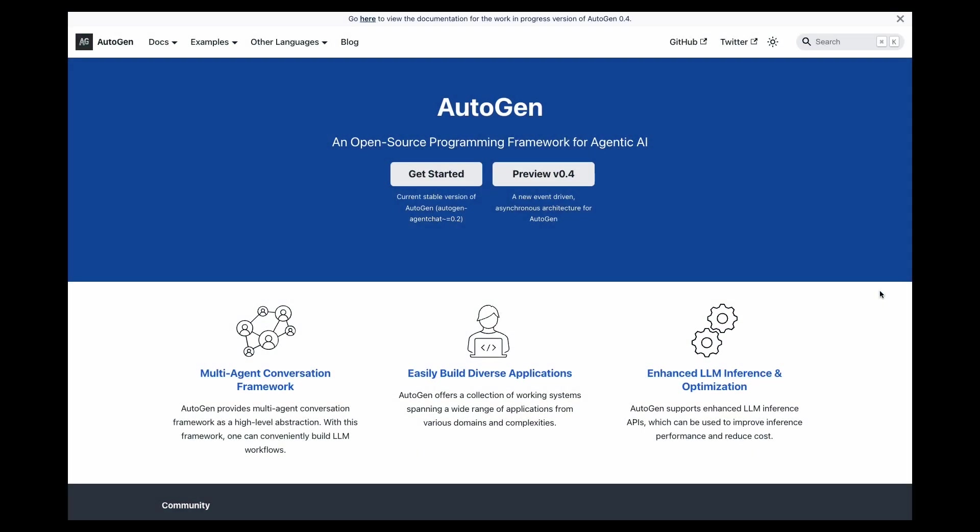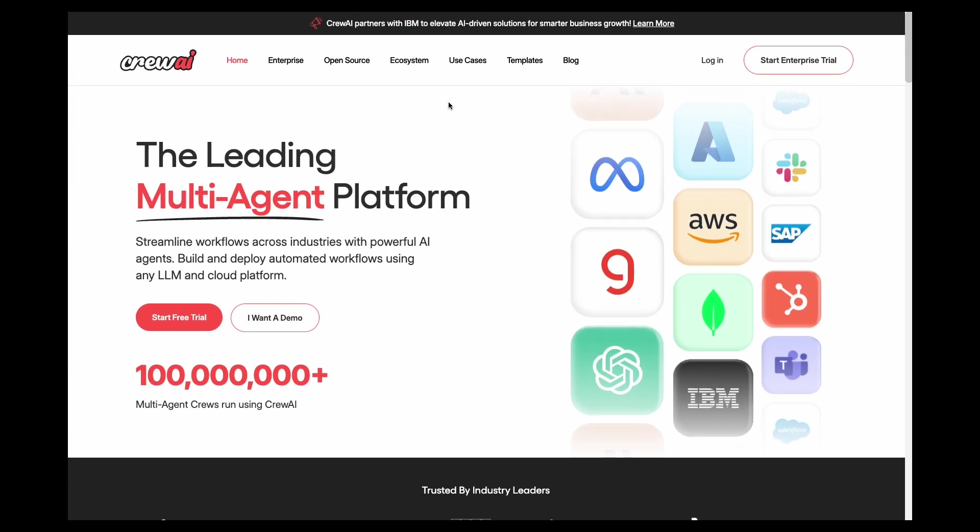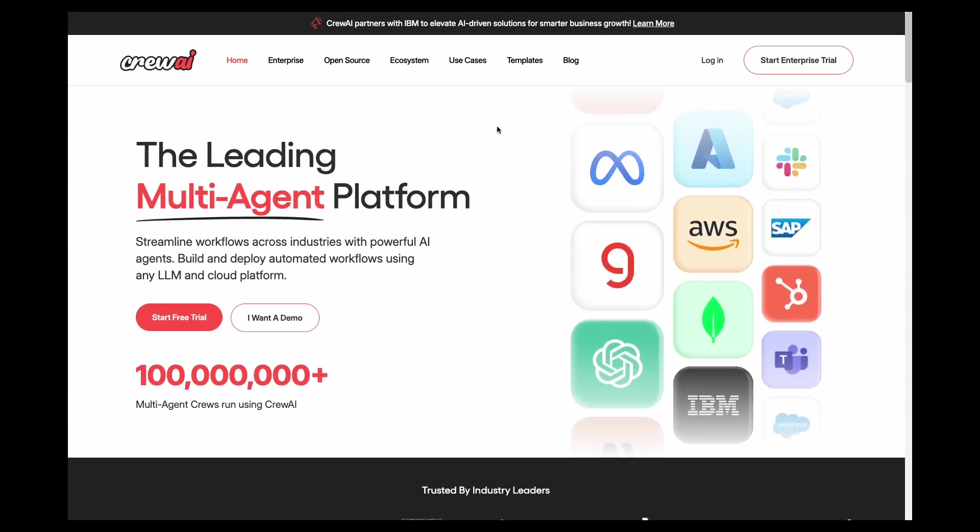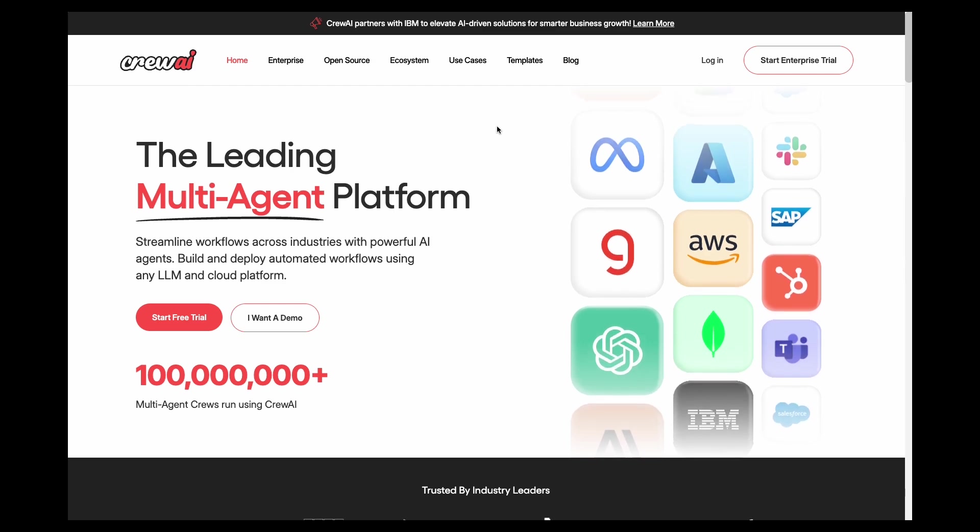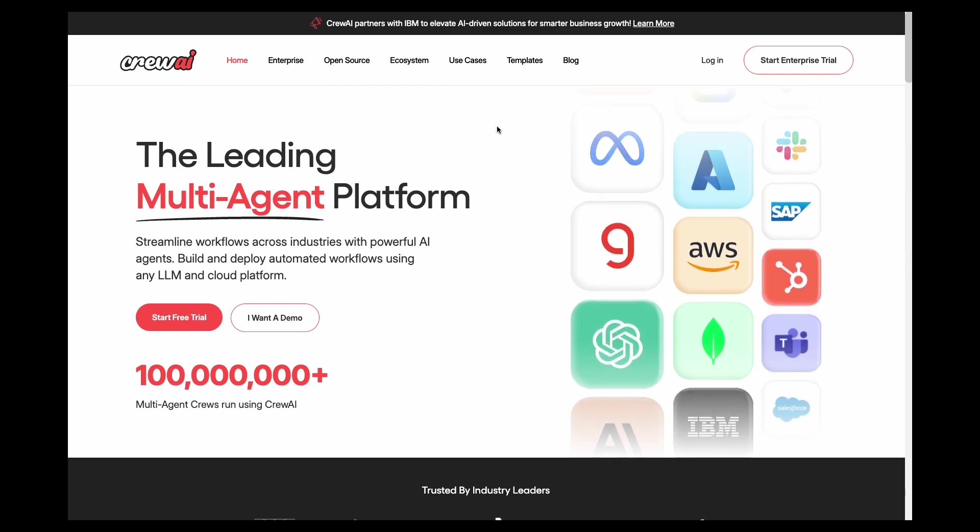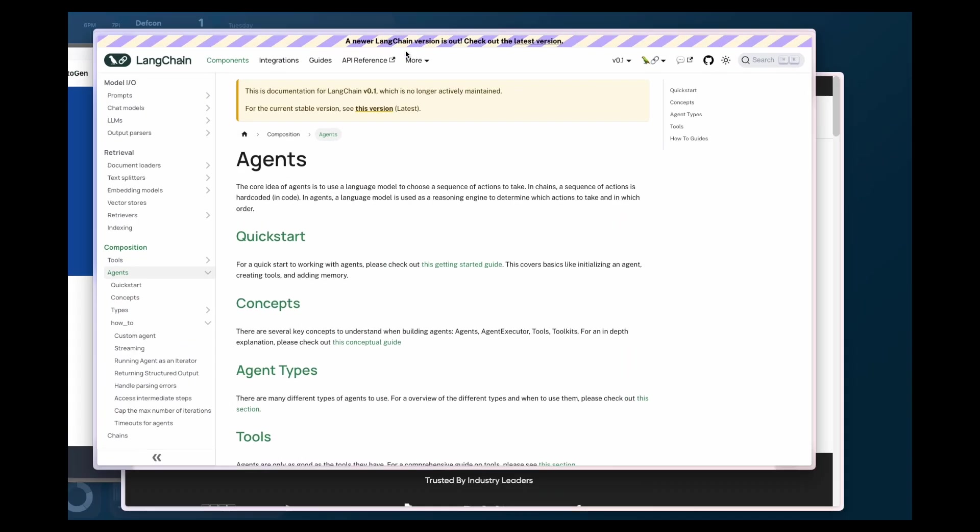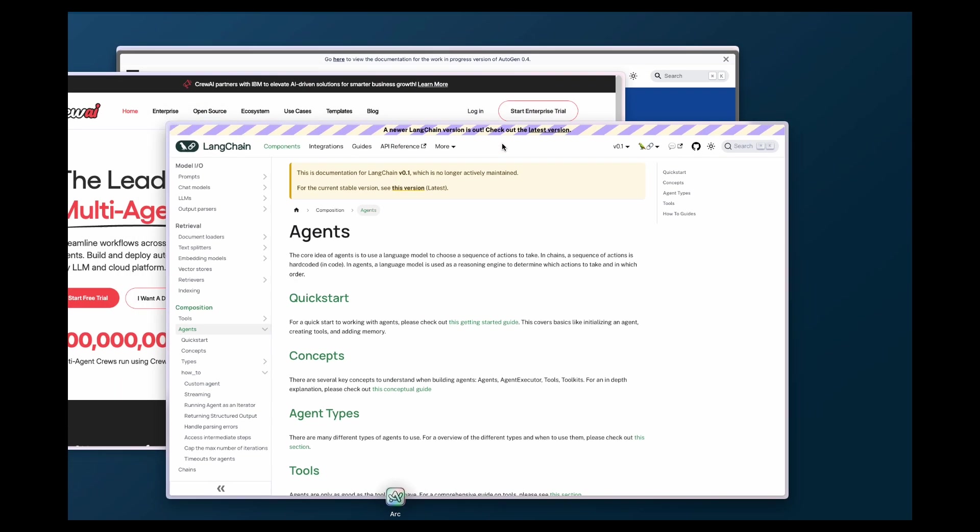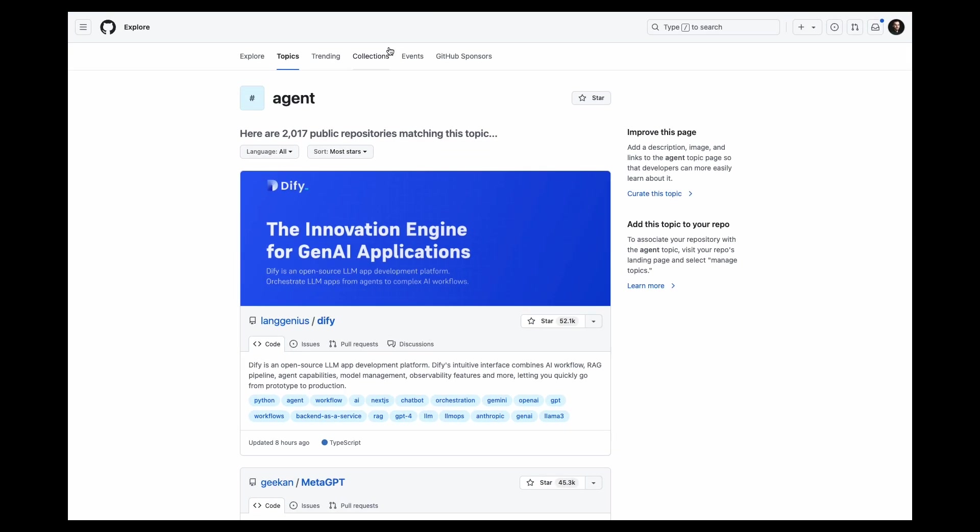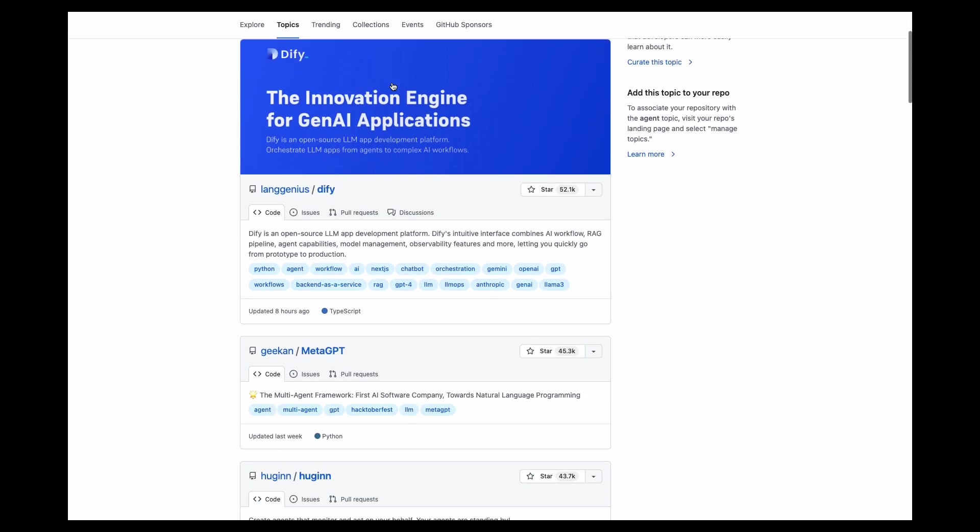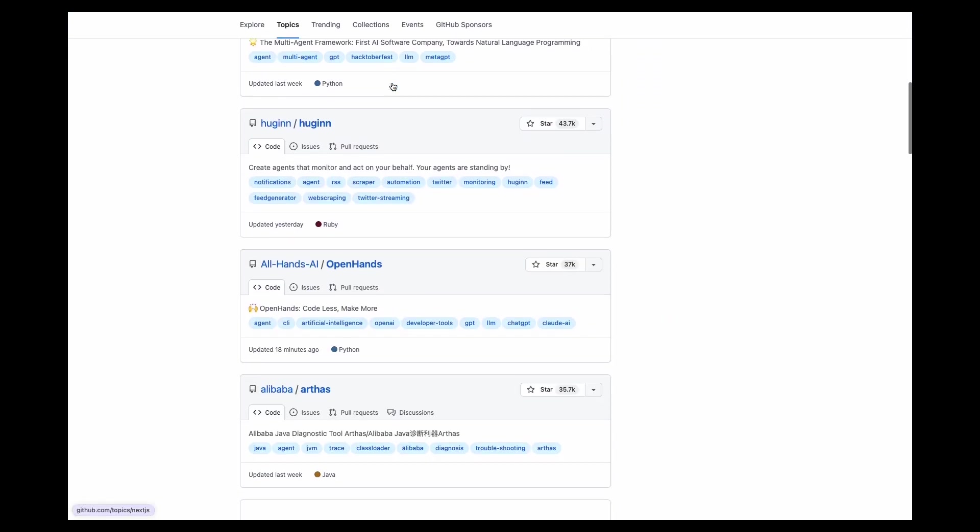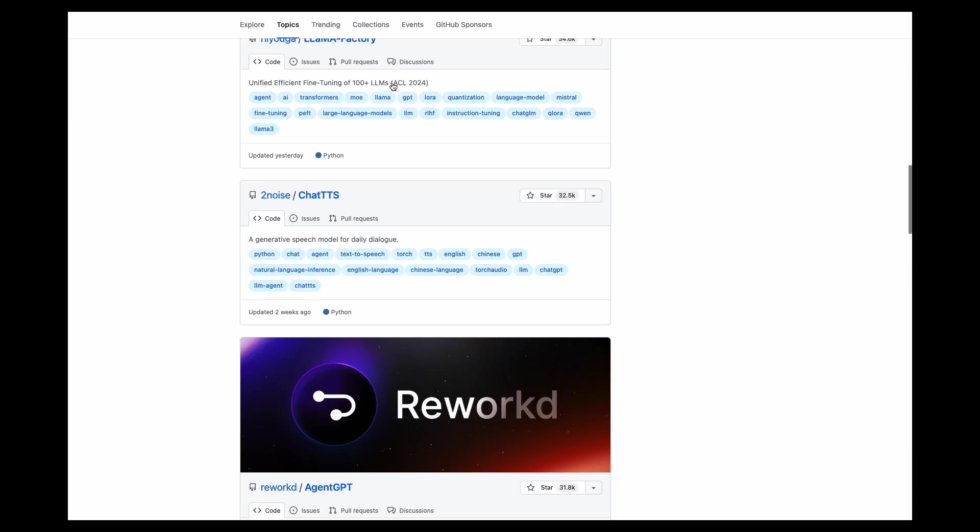And there are lots of agent frameworks out there to get started with, such as Autogen from Microsoft, Crew AI which is really focused on a multi-agent platform. There's also Langchain which is very popular for many AI use cases, but they also offer their own agent framework. And as you can see, lots and lots of repositories on GitHub.